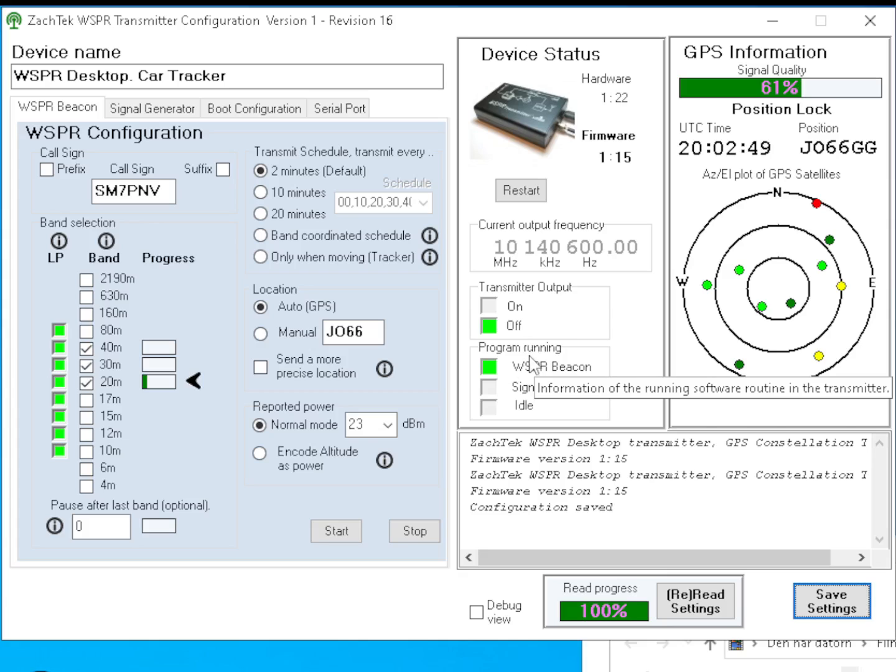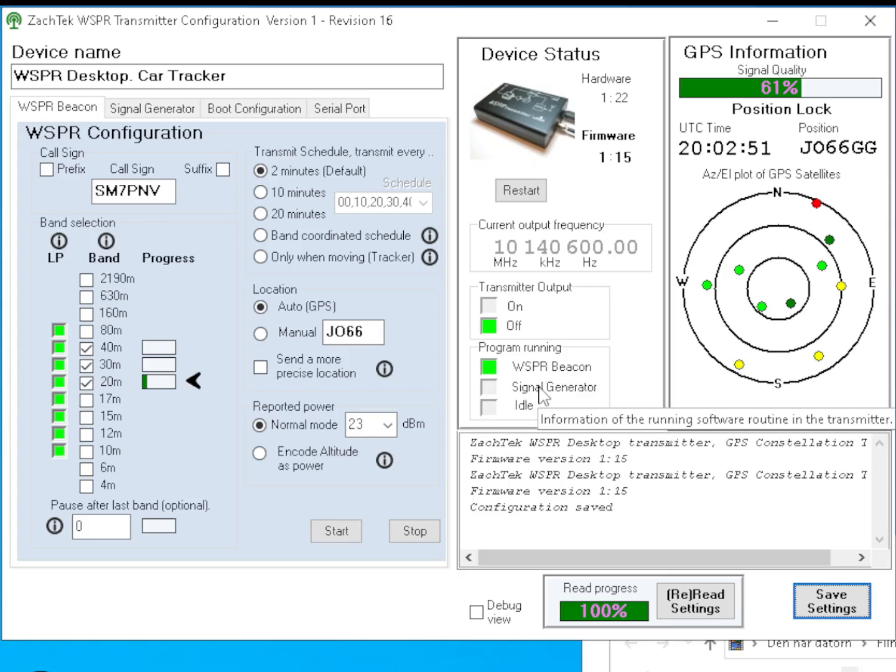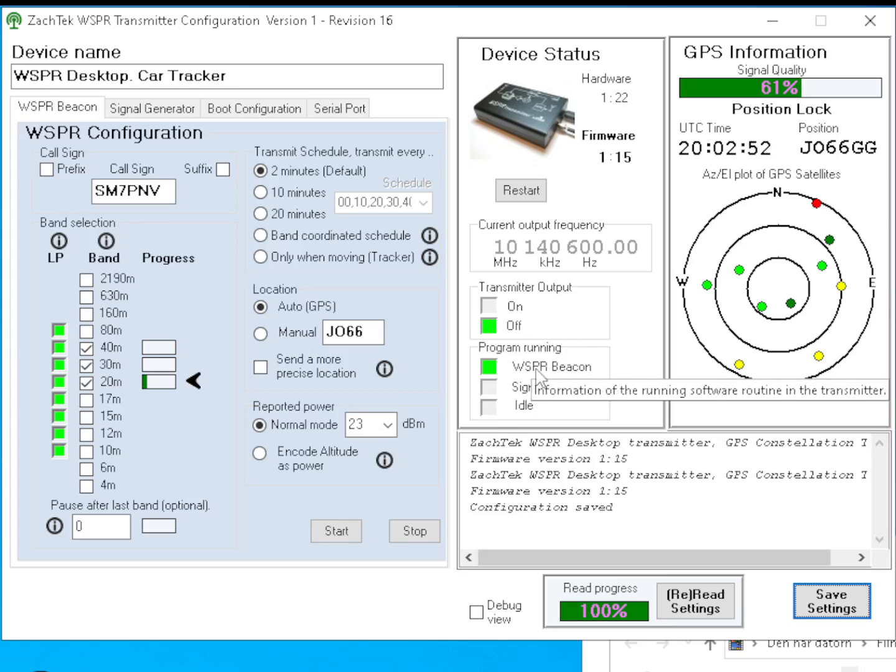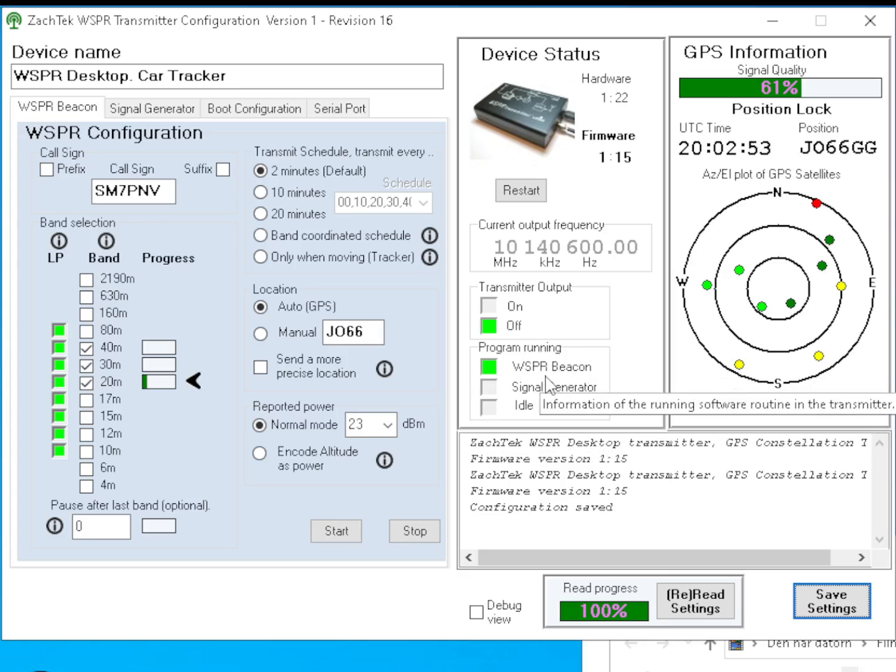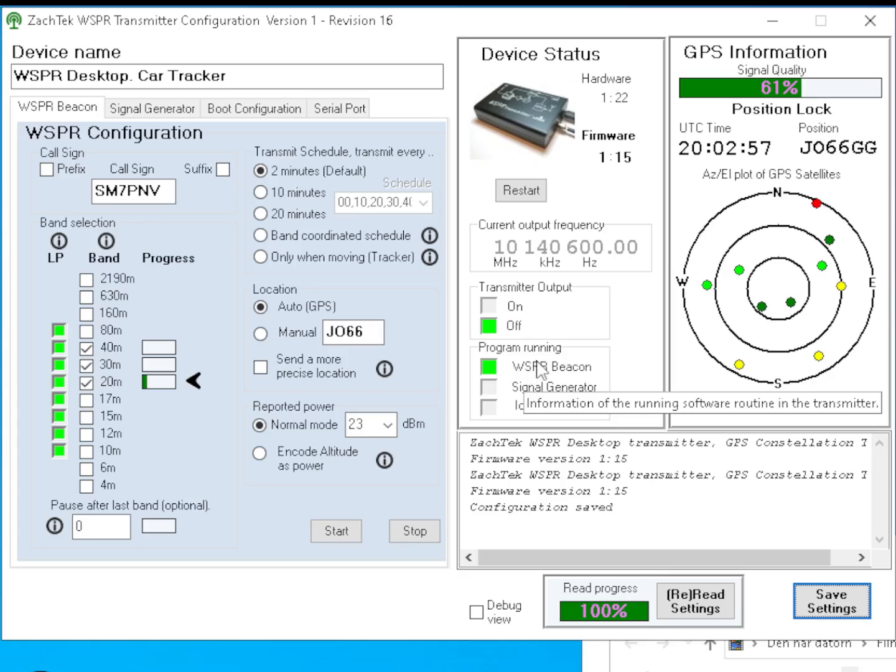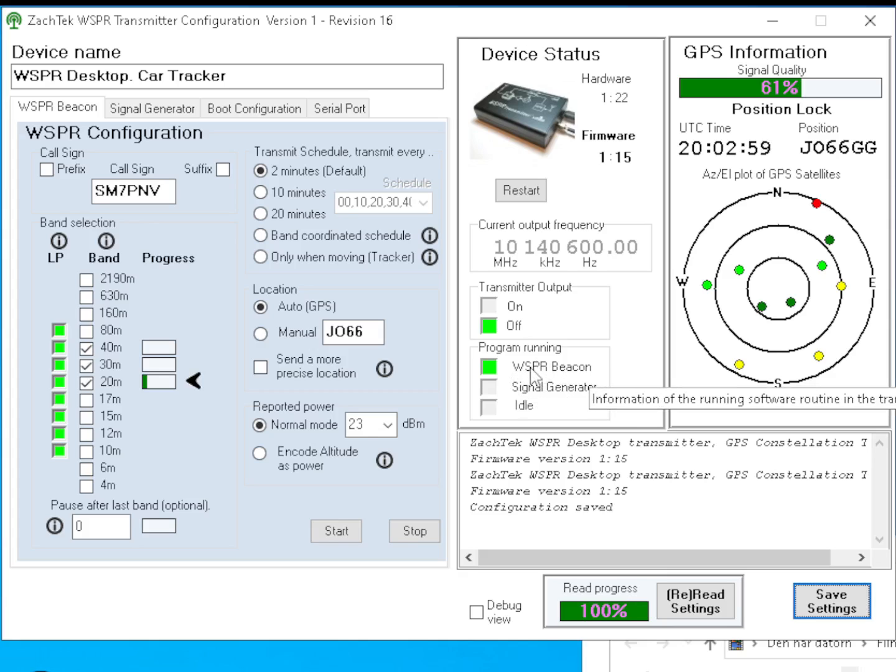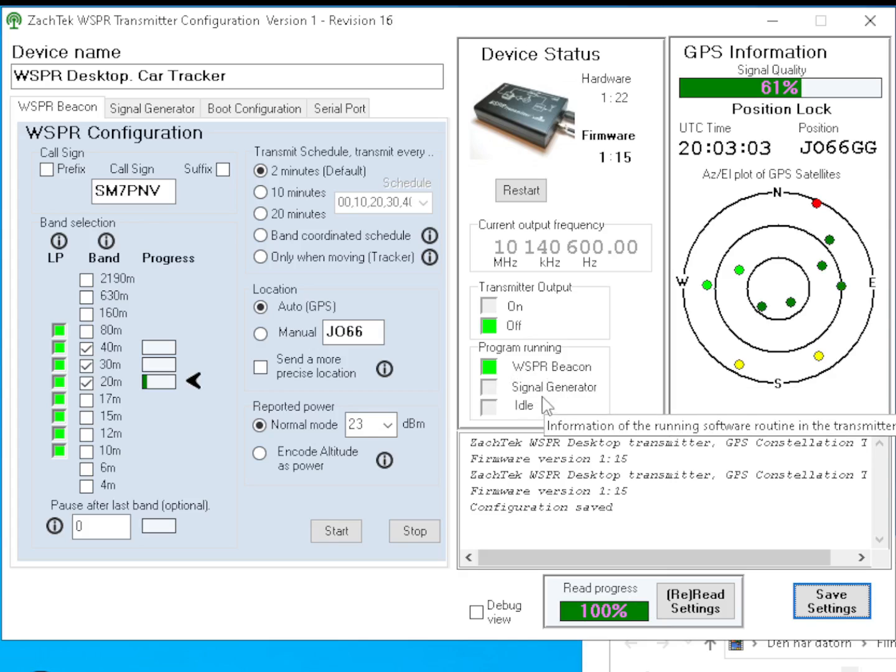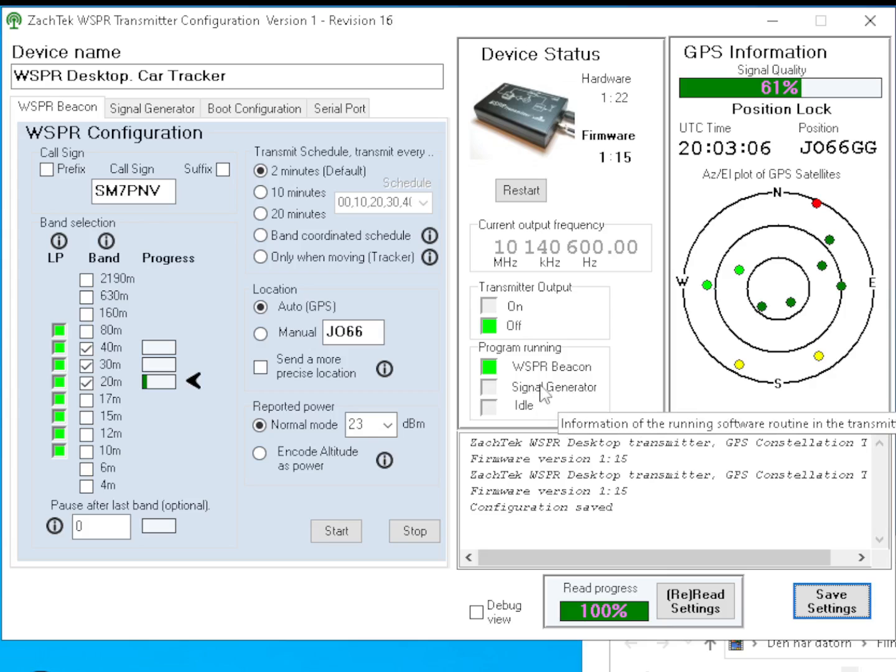Program running - this section here indicates what subroutine is running inside the transmitter. It has two subroutines: the whisper beacon, which is the most advanced one and the one that is usually using, but also signal generator is a small subroutine.